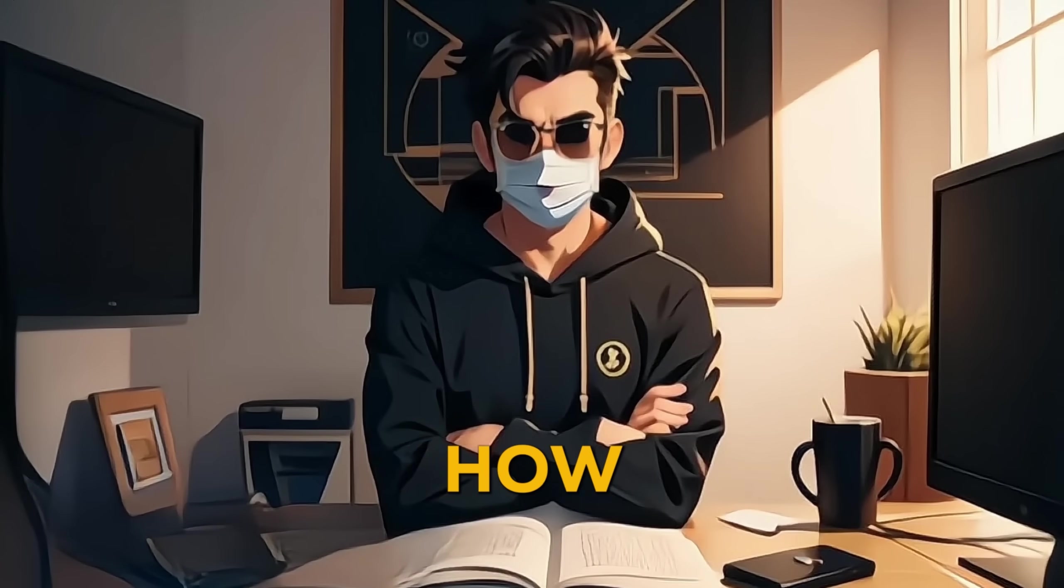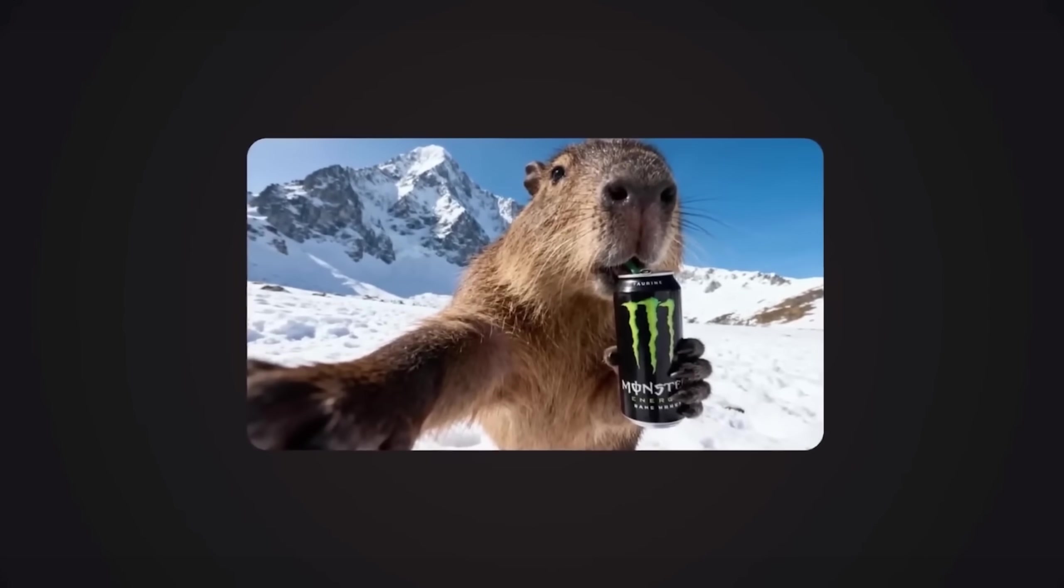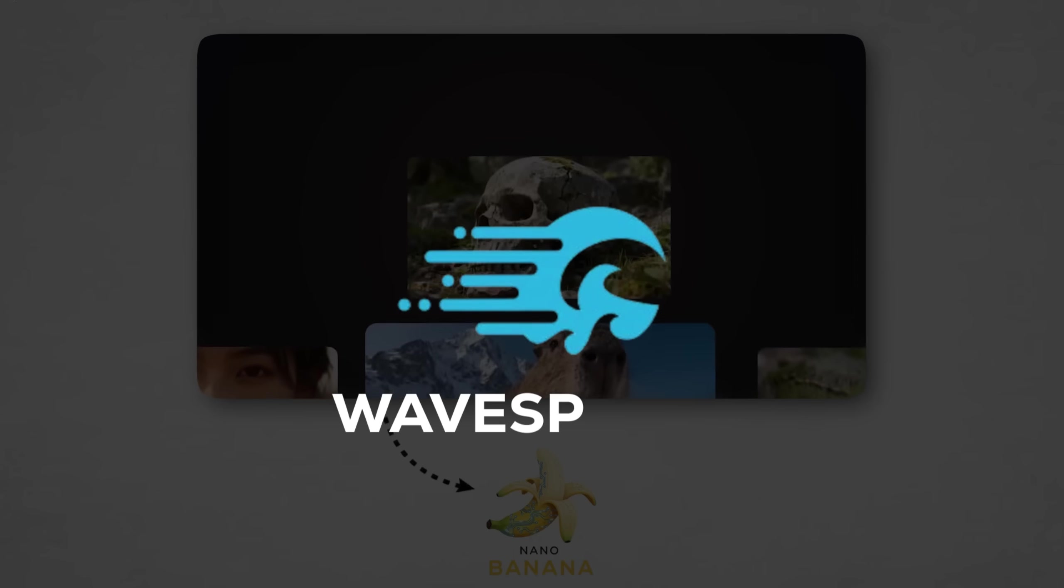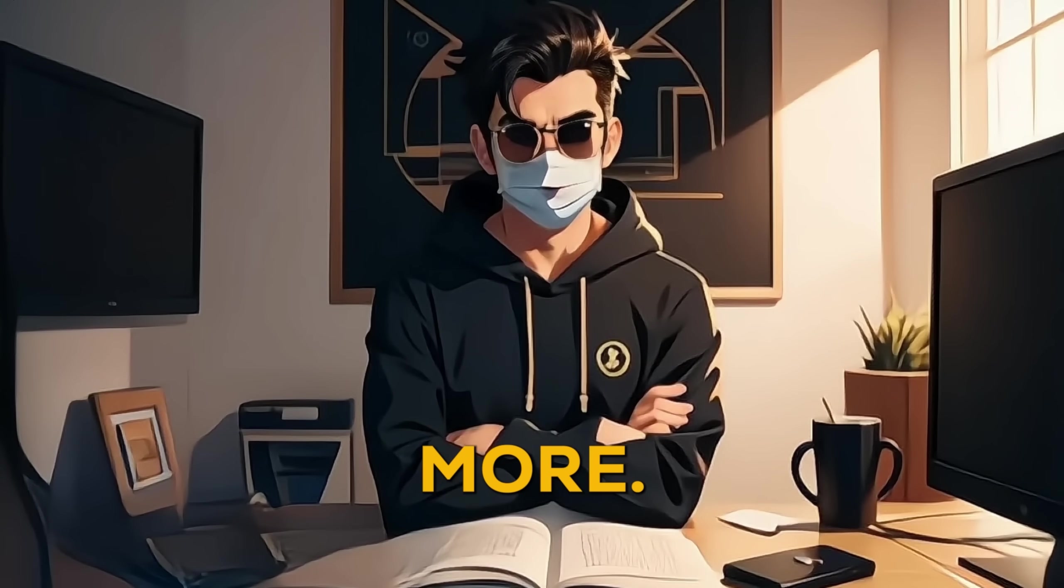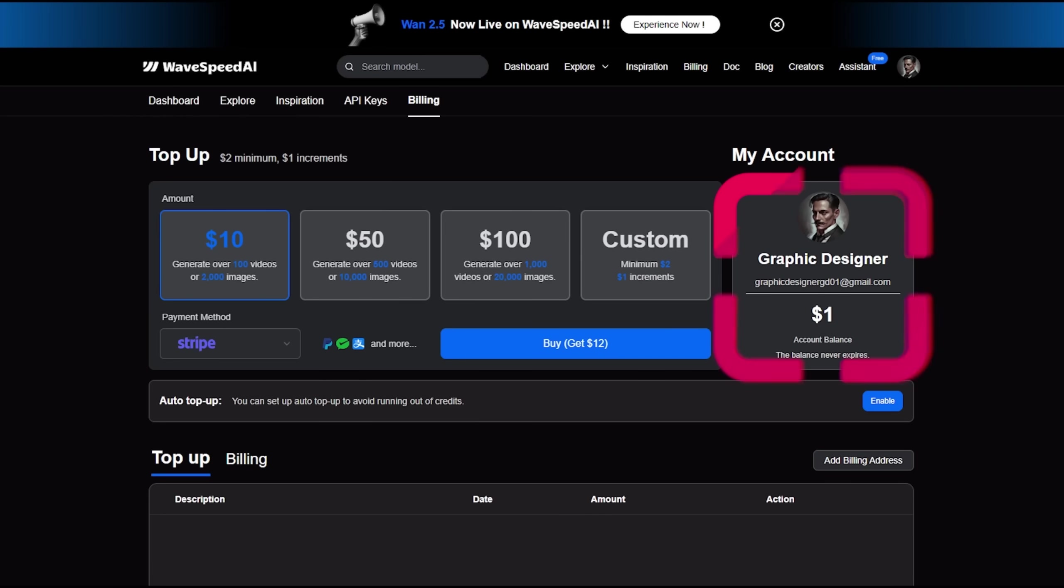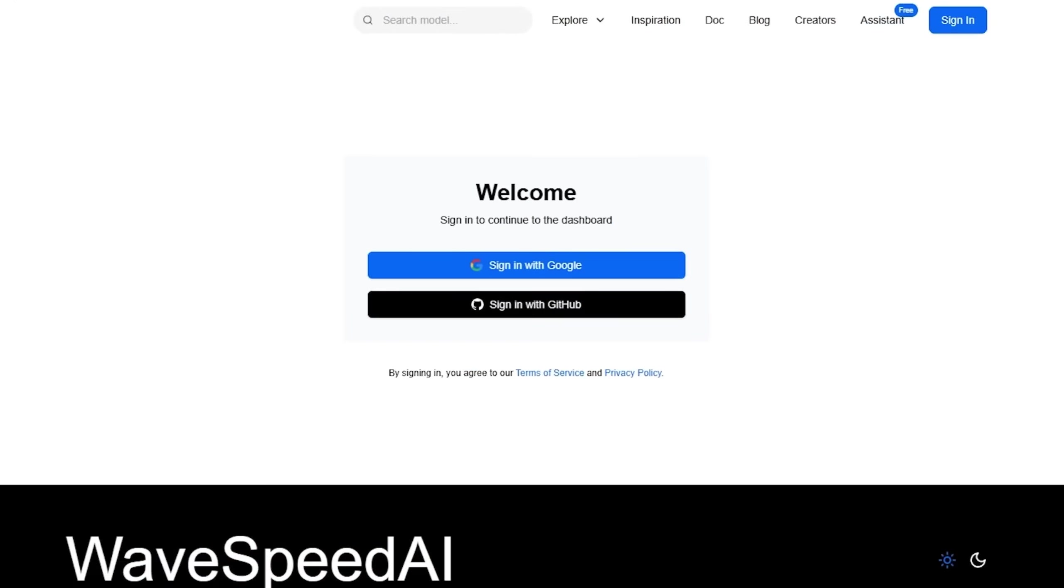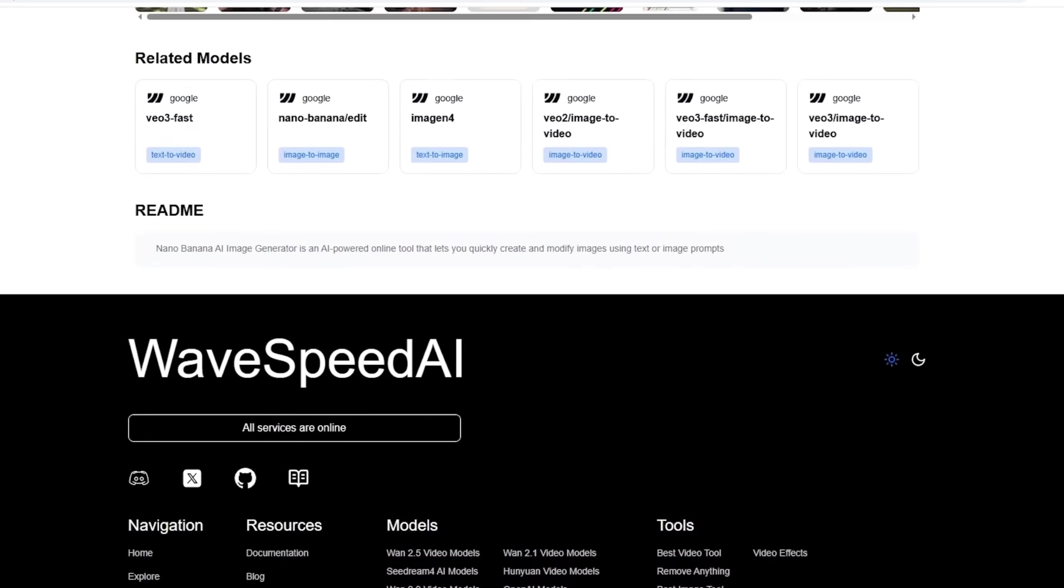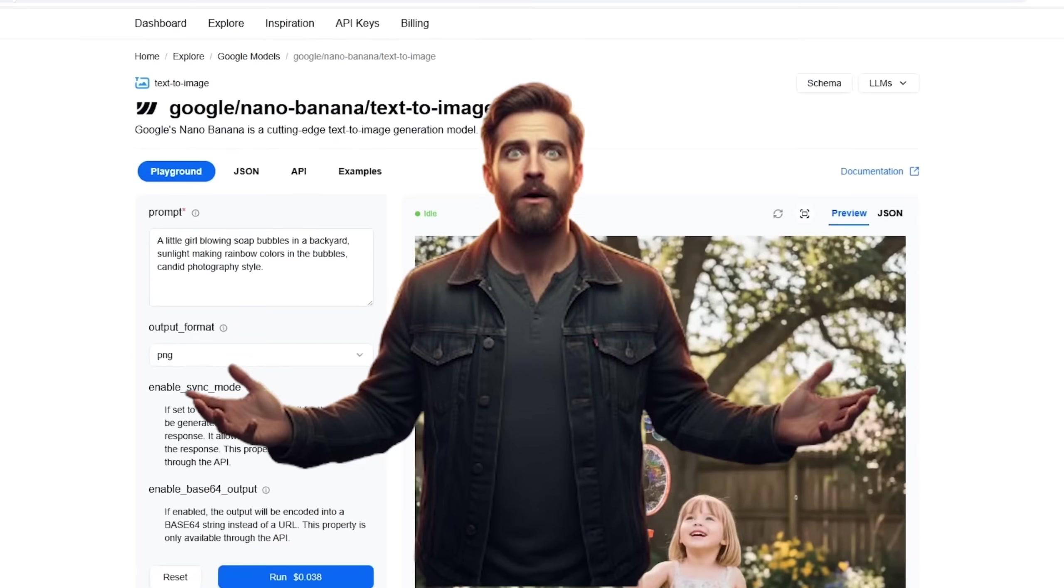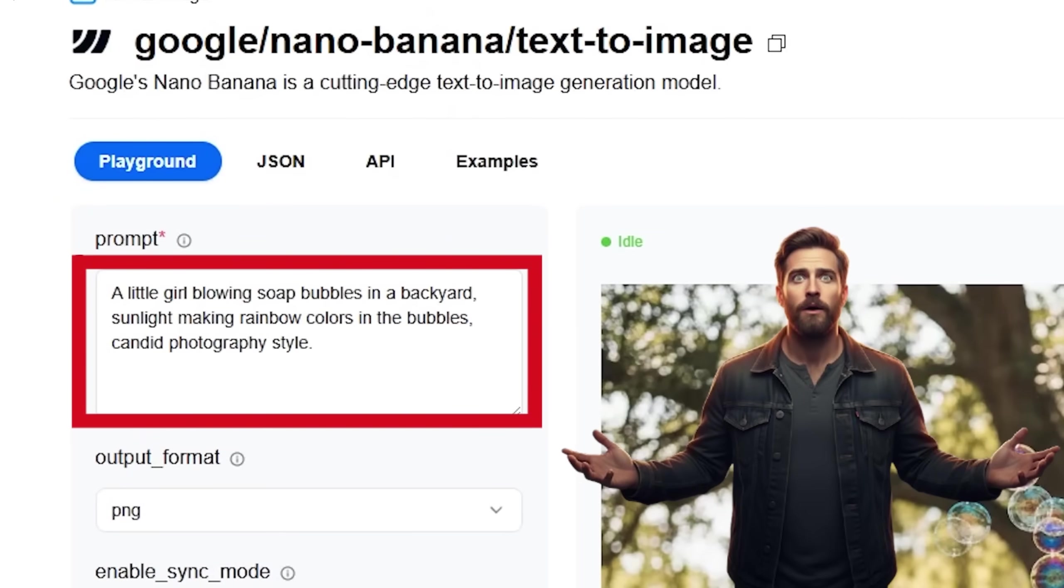I'll prove just how powerful it really is by generating those same images using Nano Banana on Wavespeed AI, the platform that gives you access to both and so much more. Just click the link in the description below to get your first $1 in credits absolutely free to sign up for Wavespeed AI.